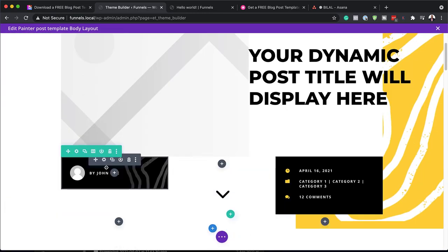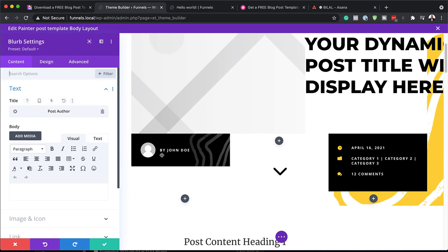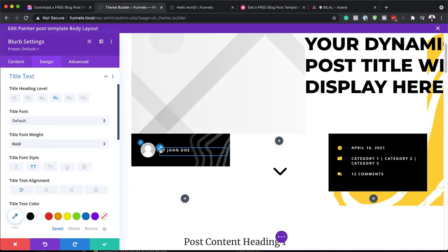Next, let's take a look at this area. If I click here, this takes me to my blurb settings. My dynamic text is linking to my post author, and we can customize this by clicking on the paintbrush tool, which takes us to Heading Four.